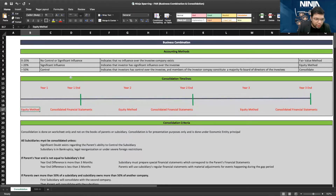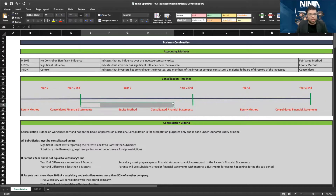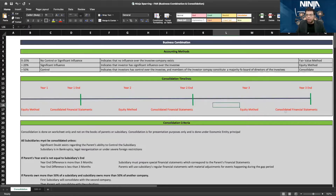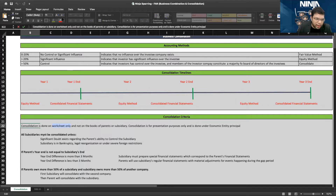Throughout the year in a company where you own 60 percent, in the books of the parent you will follow the equity method only. At year end, on a worksheet, you will prepare consolidated financial statements. Year two, again you use equity method for the parent's books throughout the year; only at year end do you prepare consolidated financial statements. Consolidation is done on a worksheet only — it's not done on the parent's books.